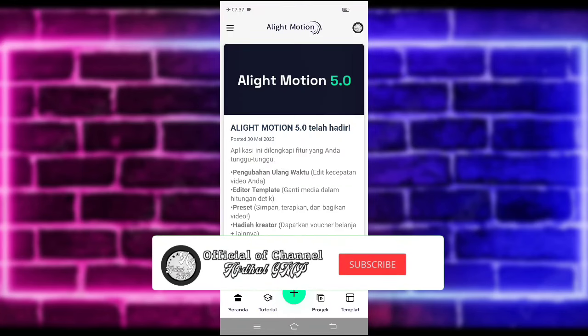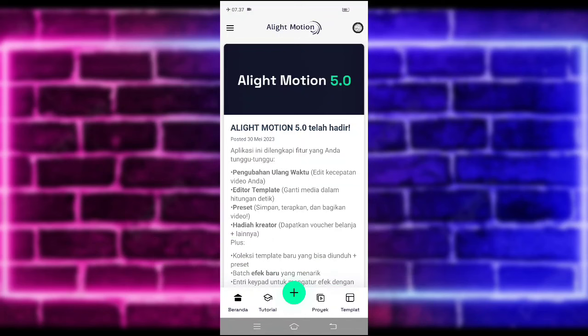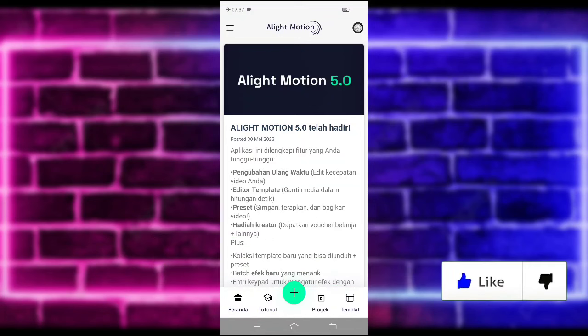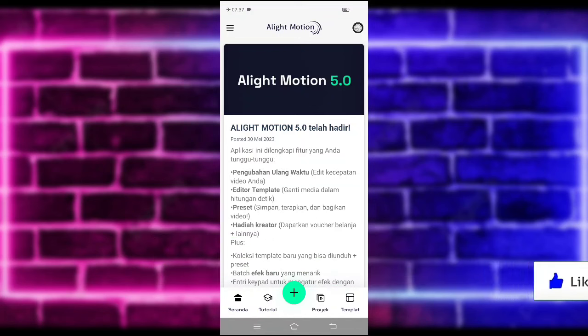Yo, hello guys, balik lagi bersama saya di Afdal GMP. Pada video kali ini saya akan membuatkan lagi tutorial jedak-jedak Alikmosen yang lagi viral di TikTok. Untuk hasilnya, seperti di video awal tadi. Jika kalian suka, jangan lupa di like, share, dan subscribe. Dan aktifkan juga notifikasinya, agar kalian tidak ketinggalan jika saya mau upload konten terbaru di channel ini.